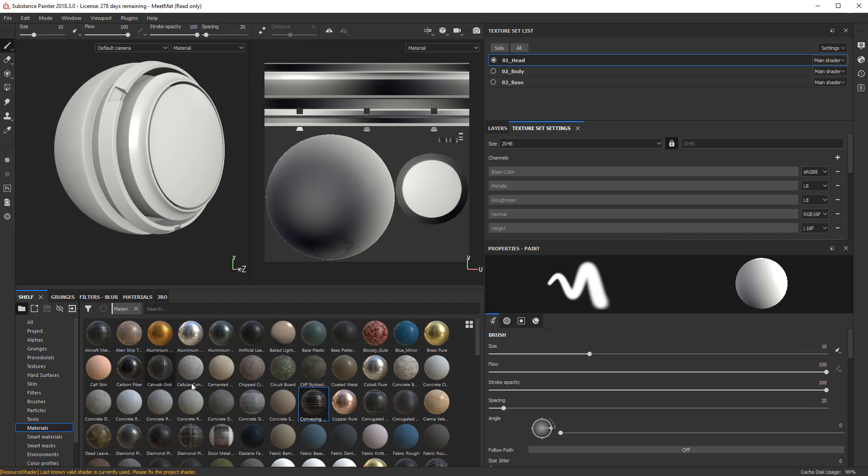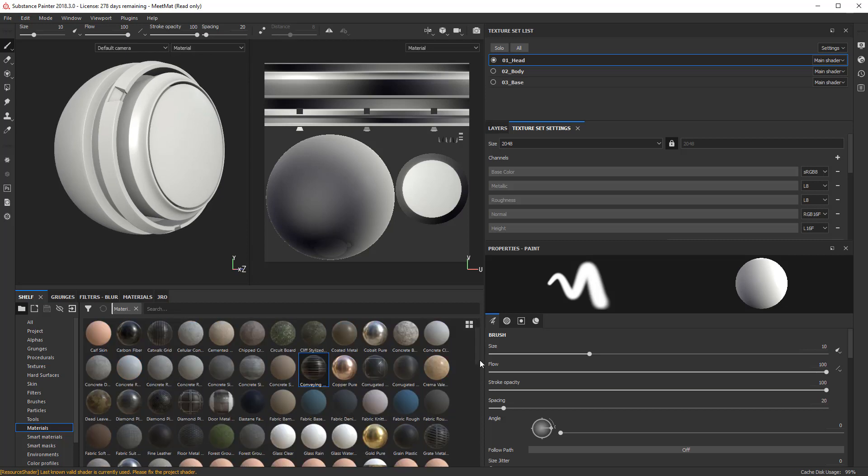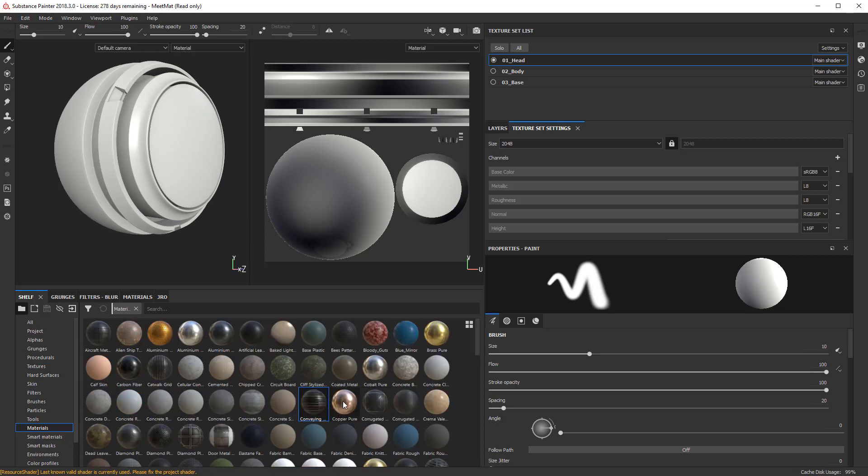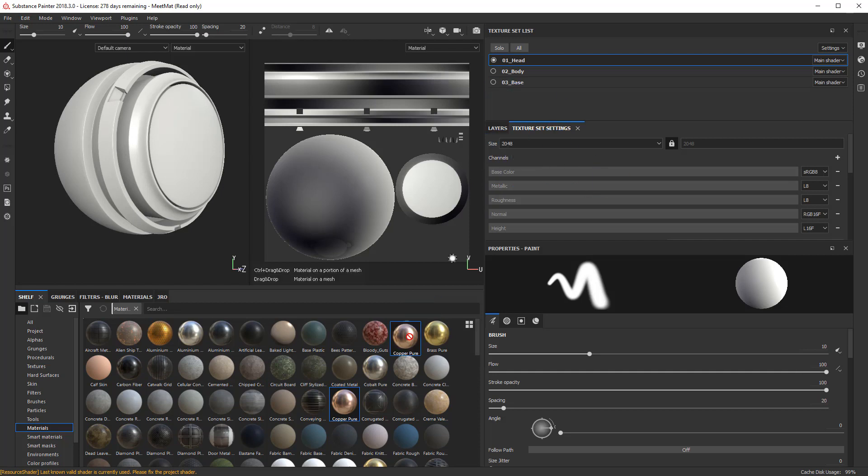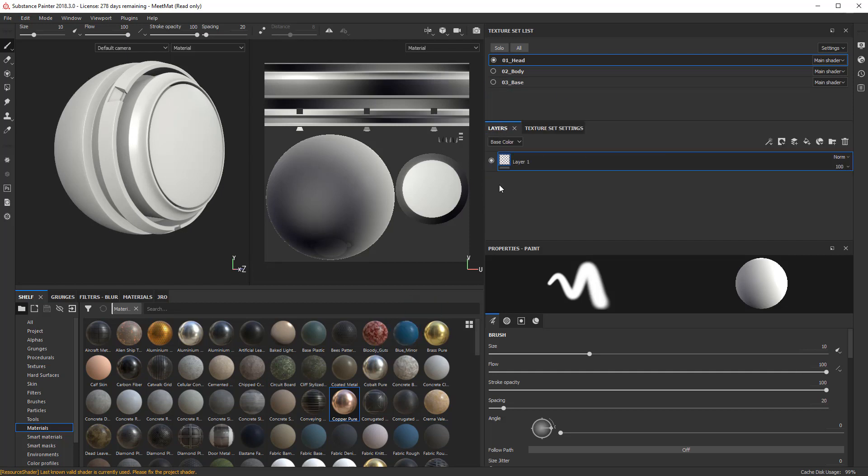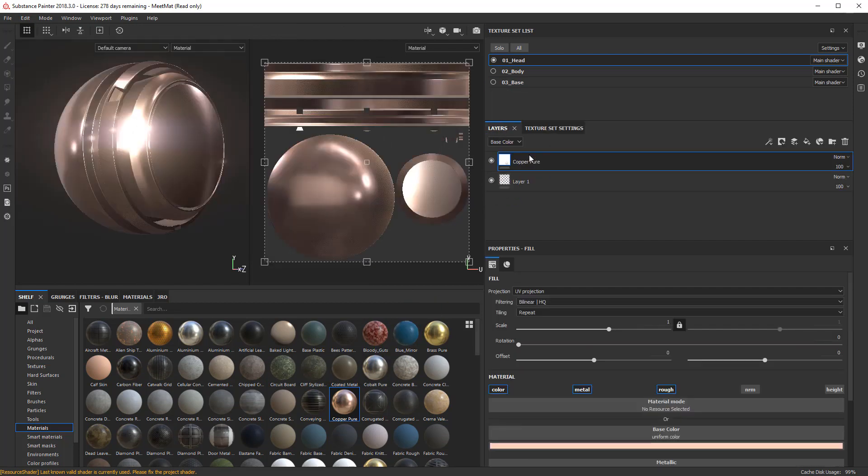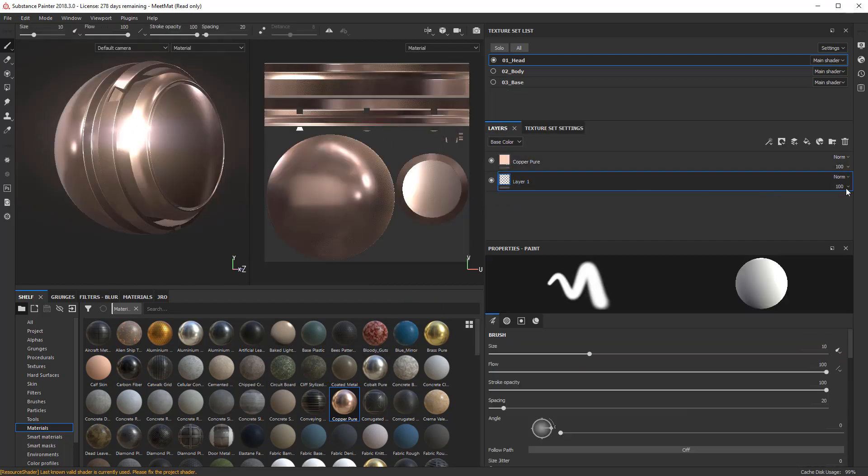And I'm going to go ahead and drop some material in here just for a quick example, some kind of a shiny material, like I'll use Copper Pure. So I'll go to my Layers here, put that into Copper Pure.